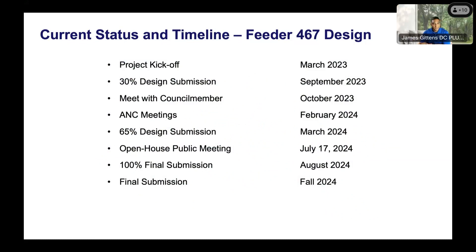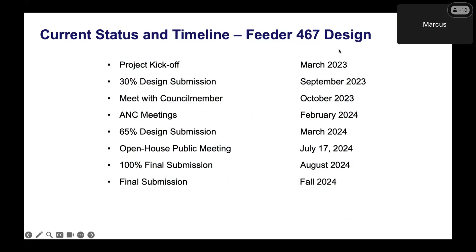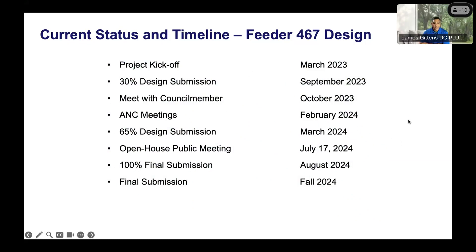Speaking of timeline for Feeder 467, this focuses on the design. Currently we're in July conducting the open house. What we show here is a typical schedule for a DC project: 30% design, 65% design — and at this point we do the open house. In August the designers will submit their 100% final submission, and ultimately this fall we will put the project out for construction bid.